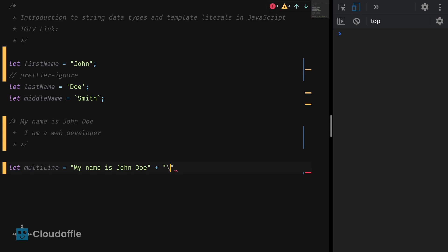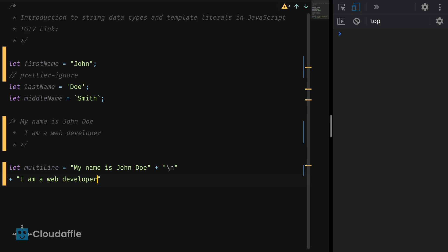Let multiline is equal to and then we say my name is John Doe in double quotes. Then we use the concatenation character plus sign followed by this escape character. Again, concatenate and then I'm a web developer in double quotes.